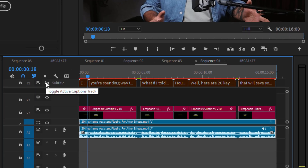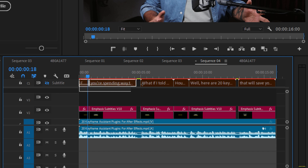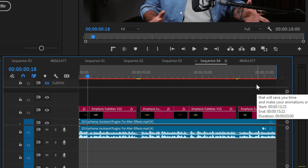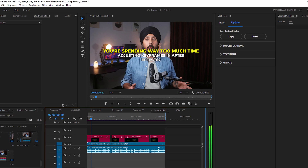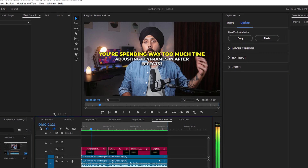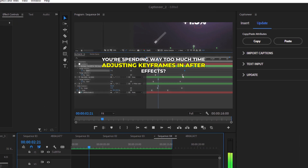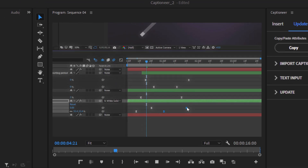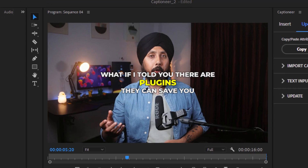Finally, turn off the visibility of the original captions track or delete it to keep your timeline clean and organized. And that's it — you have just added animated professional captions to your videos in just a few simple steps with Captioneer.